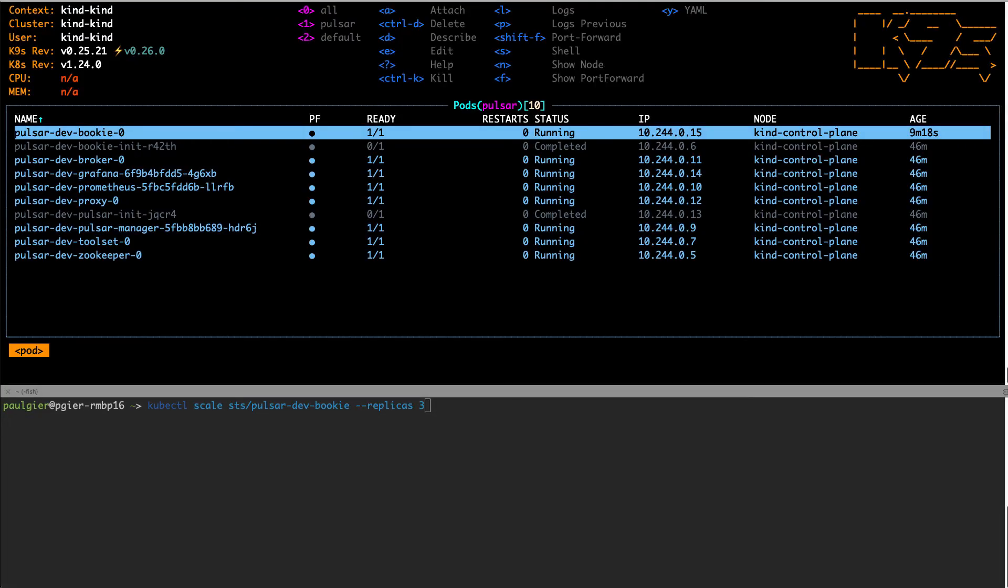Next, let's say that we want our Pulsar cluster to have high availability. So let's configure the cluster so that a failure of a single bookkeeper doesn't break our producer and consumer. First, I'm going to scale the number of bookies from one to three.